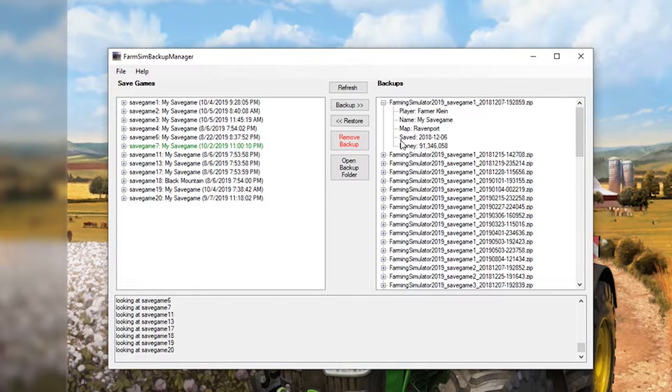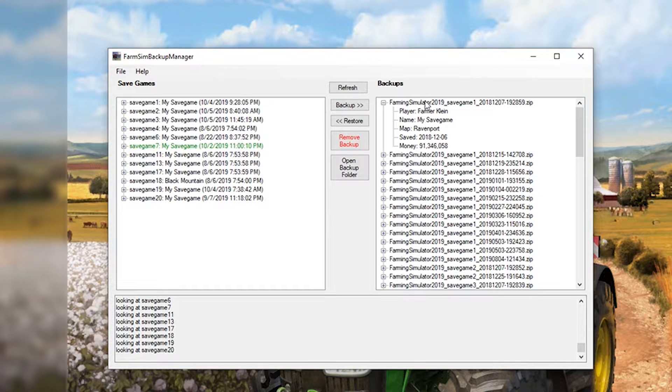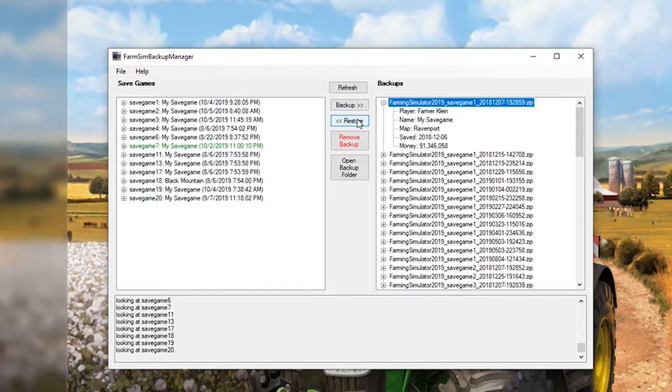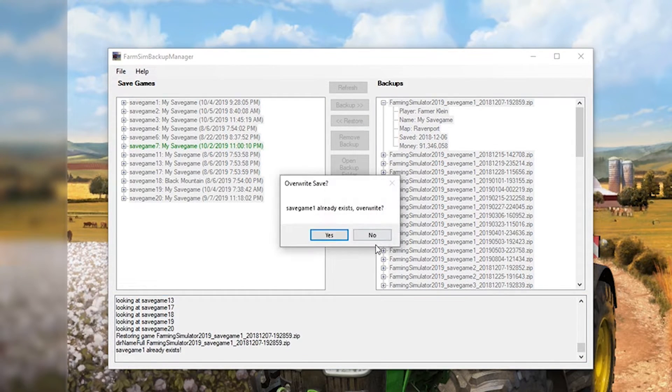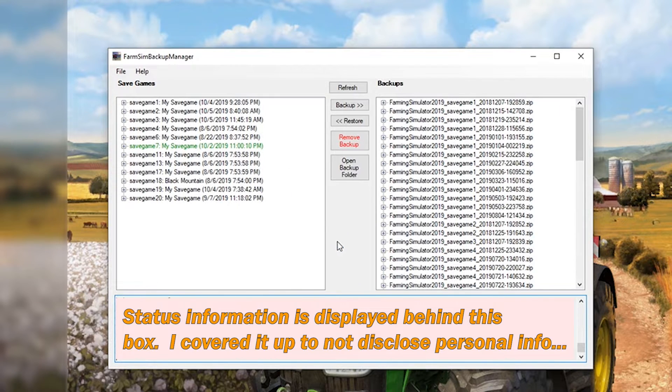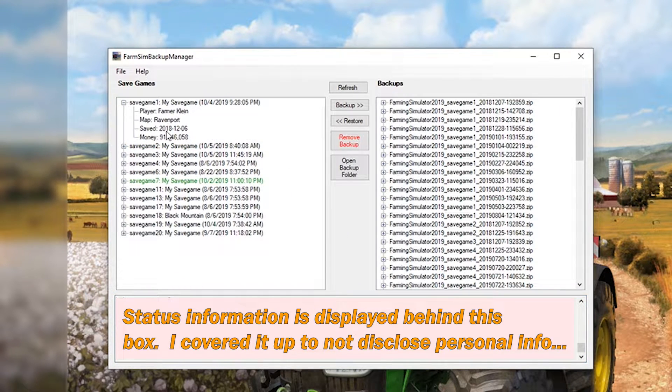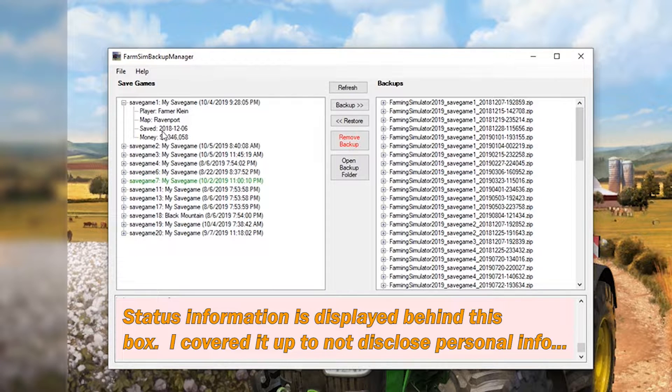Expand these out, you'll see that this one was saved December 6th 2018. So if I click on this and I hit restore, it will basically restore that save game all the way back to December 6th 2018.